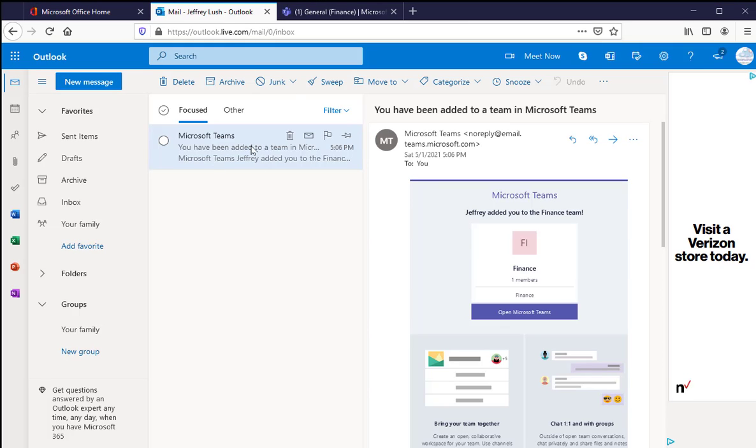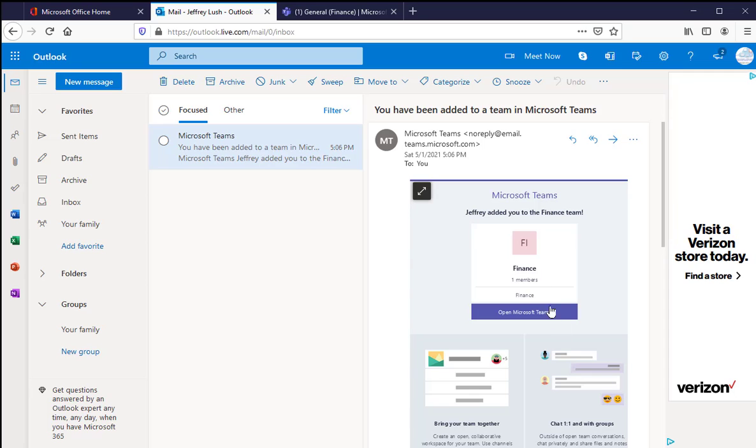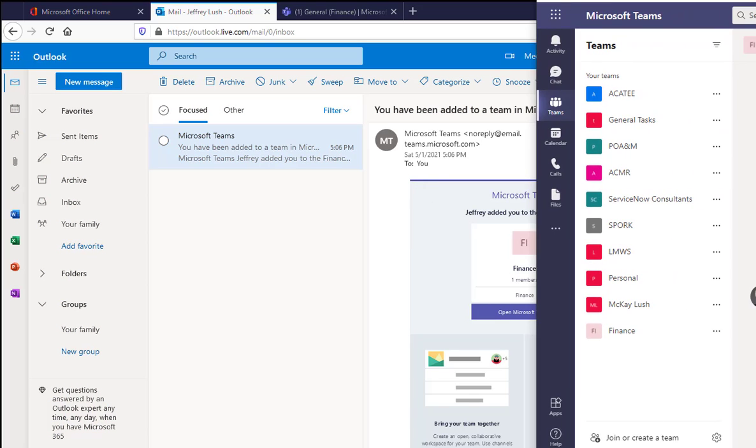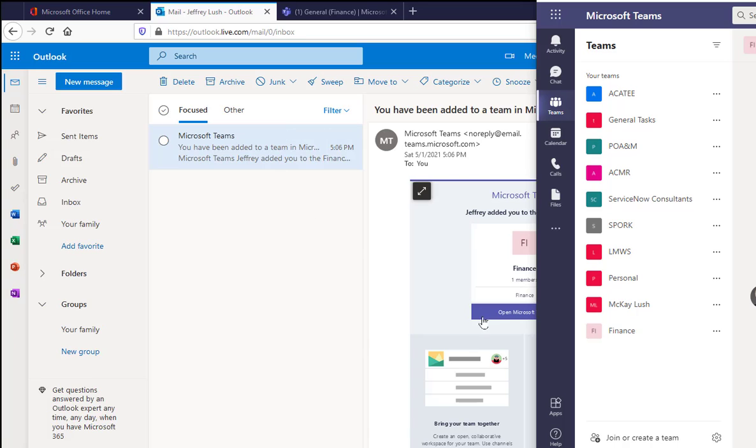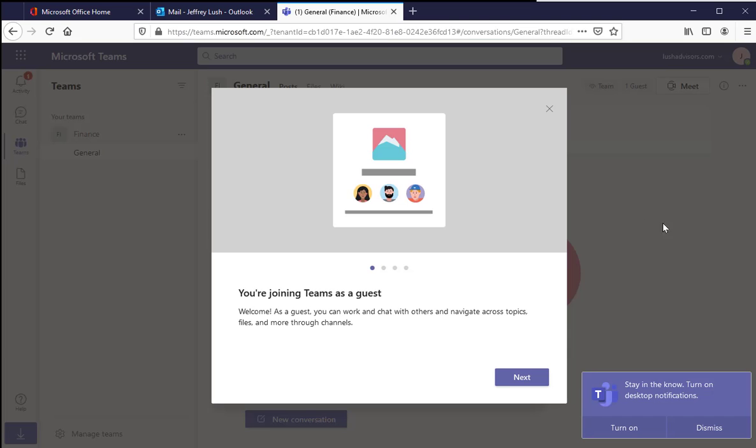Here I received this email saying that I've been invited to this Finance group. Remember, this is the group right here, one of many teams in my organization that I've been invited to. So I said yes, open up Teams.